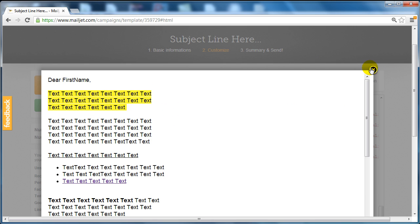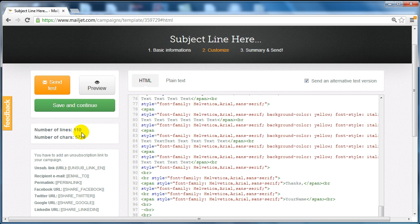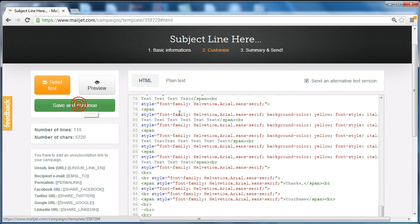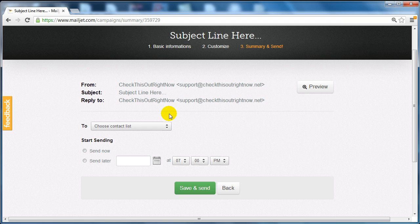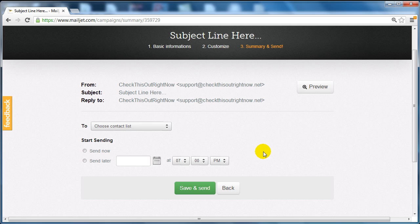So if it looks good, we can click save and continue, and that concludes the end of this video. I'm going to show you how to send it, schedule it, and look at the statistics in the next video.